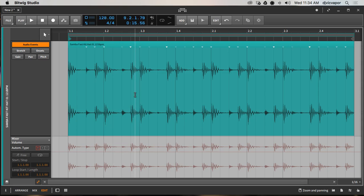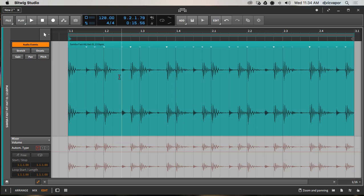Let's say we want to chop this up and rearrange it. Even though it's a pretty cool loop, let's find a way to make it our own. We can do that through our editing tools. You can also send it off to a drum machine and slice it up, but this lesson is more about just working with the audio and our tools.